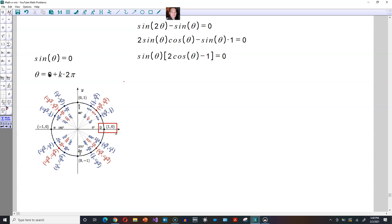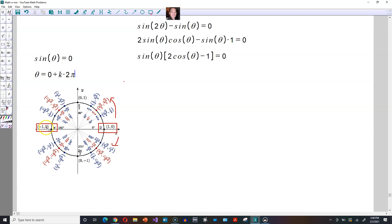k is the number of turns. When k is positive you are turning in the positive direction, and when k is negative you are turning in the opposite direction. Now also take a look — at pi radians the y-coordinate is also equal to zero, so there's another possibility for theta. Theta can also equal pi, and then you can add k times two pi. If k is positive, starting from pi you are turning this way, and if k is negative, starting from pi you are turning the other way.